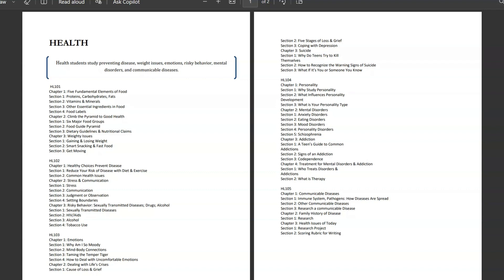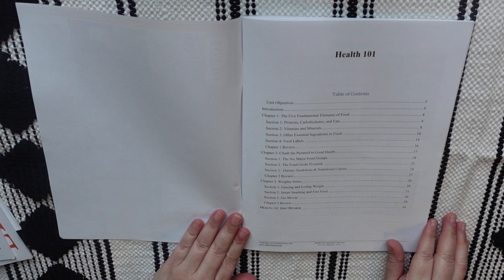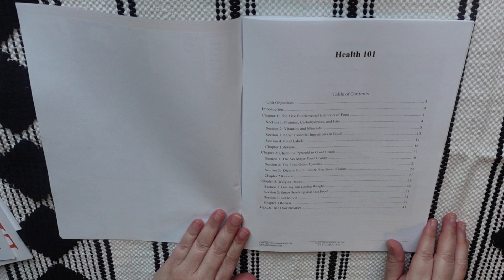So, now let's look inside the units. I'm going to show you how the lessons are set up using unit 101. And then I'm just going to do a quick flip through of the other units because they are pretty much set up the same. So, each unit starts off with a table of contents and shows the different chapters and sections that are going to be completed throughout the unit. Now, each unit does have a different amount of chapters and sections, so keep that in mind. But it usually ranges from three to four chapters per unit with three to five sections per chapter.